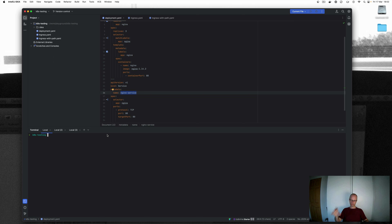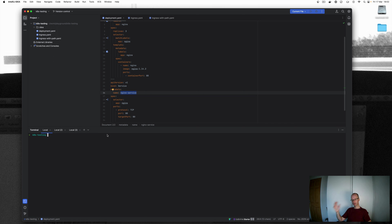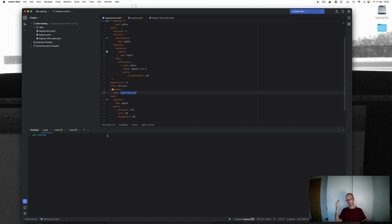If you install an ingress controller on a cloud Kubernetes cluster, it will automatically deploy a cloud load balancer and you will get an external IP. You can then connect in and test out your ingress controller. If you install an ingress controller on a local Kubernetes setup like Minikube, Kind, or MicroK8s, you will not get a cloud load balancer, you don't get an external IP, and you need to use port forwarding to connect in.